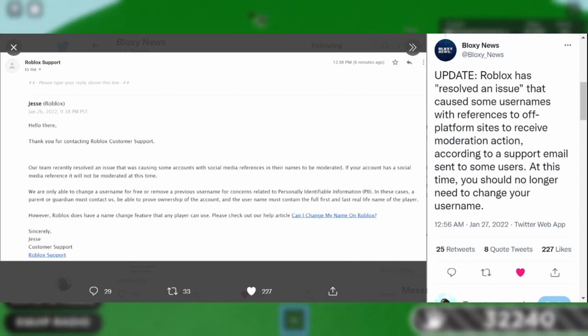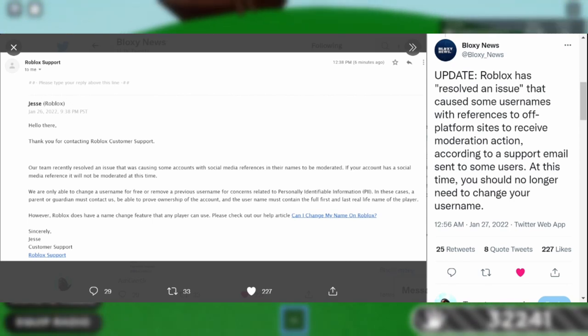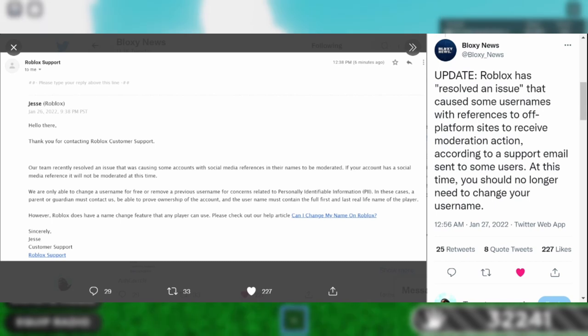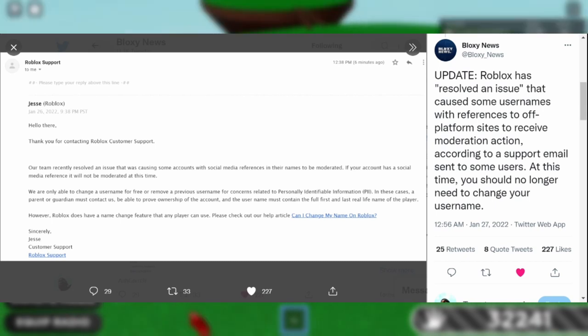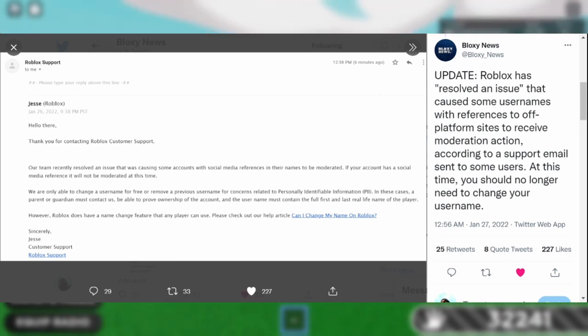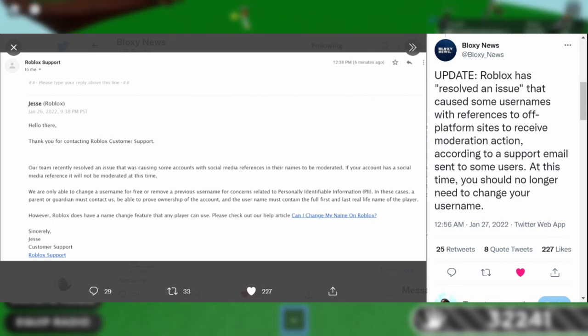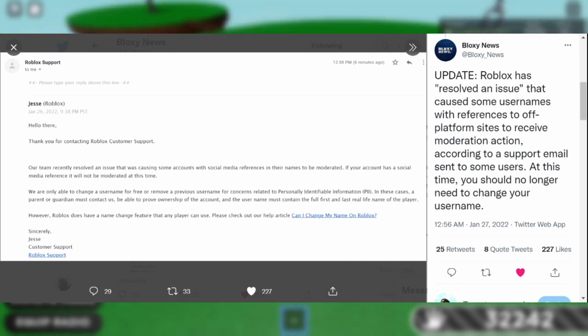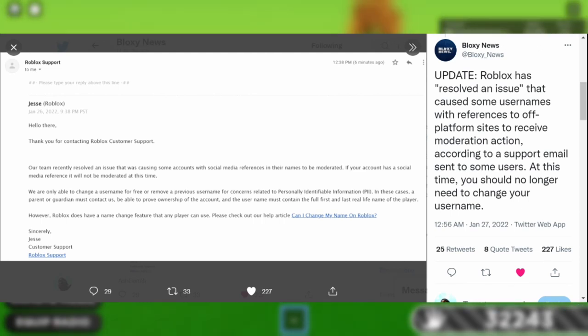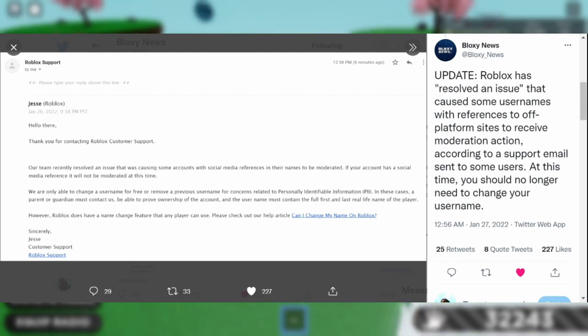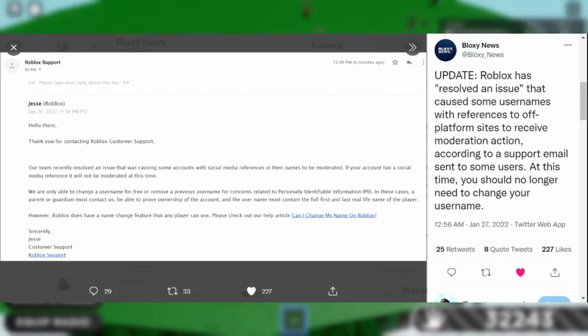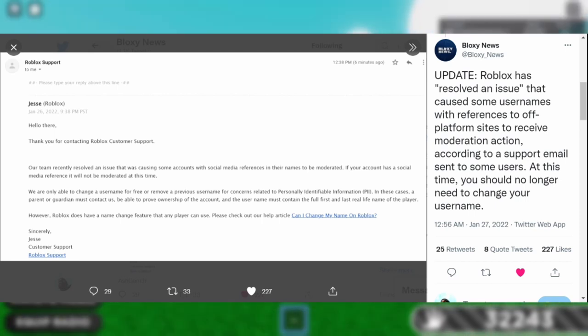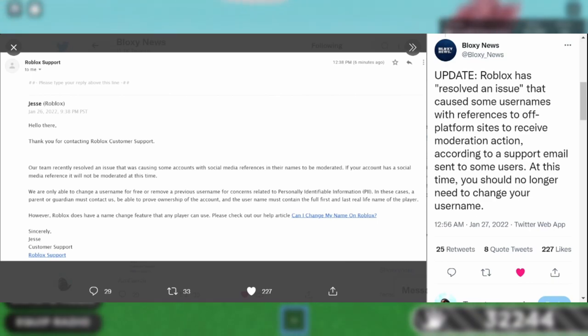The username must contain the full first and last real name of the player. However, Roblox does have a name change feature that any player can use. Please check out the help article: Can I change my name on Roblox? Sincerely, Jesse, Customer Support.